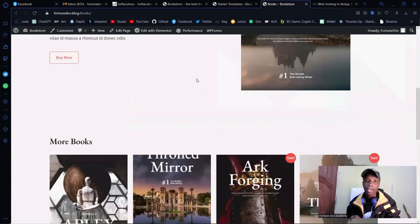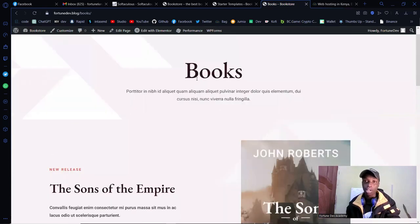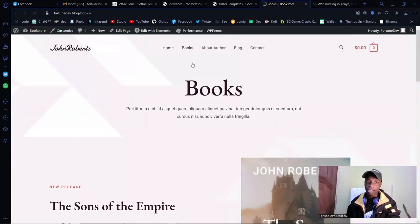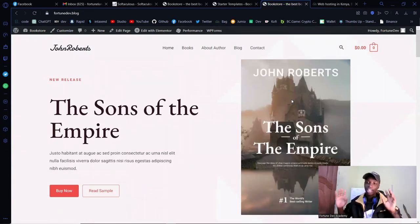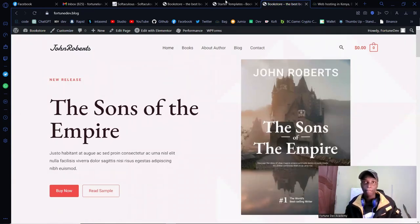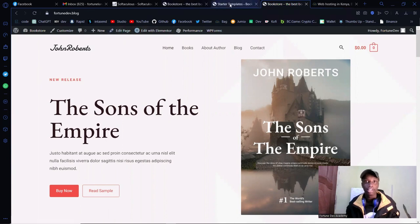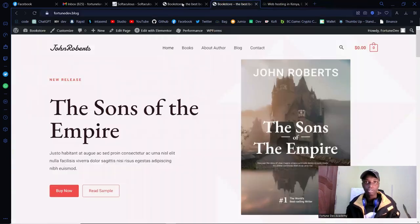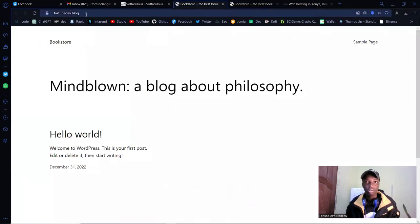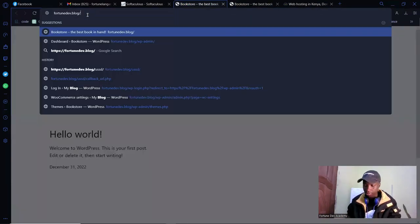Let's go ahead and make this website work for somewhere like Kenya, because payment gateways like PayPal and card are not exactly our cup of tea here. Let's go back to the dashboard.